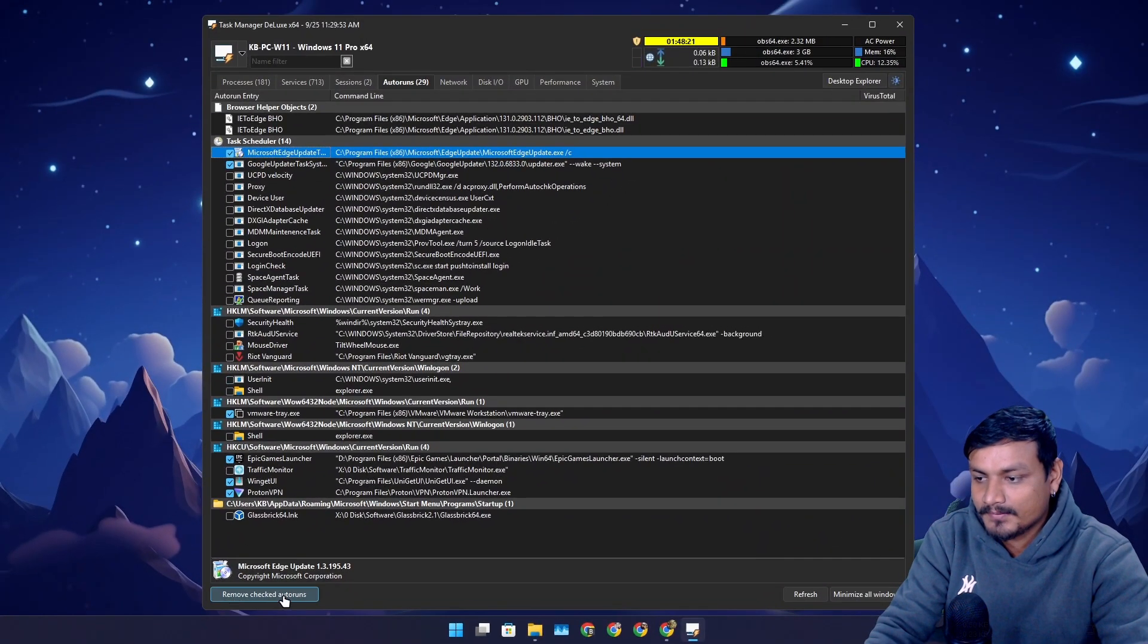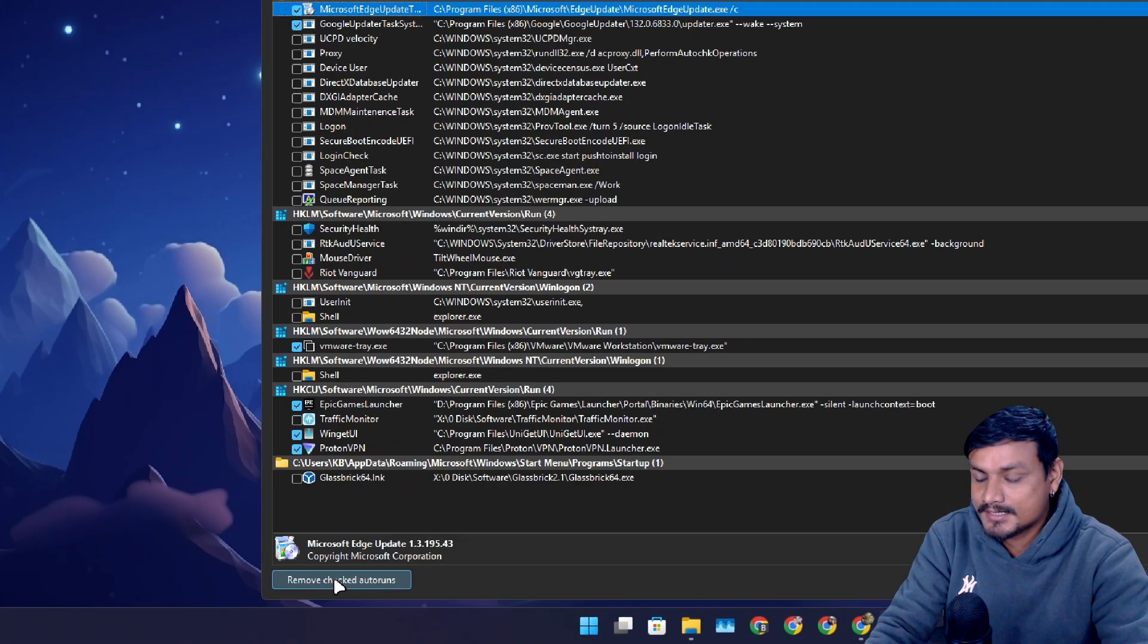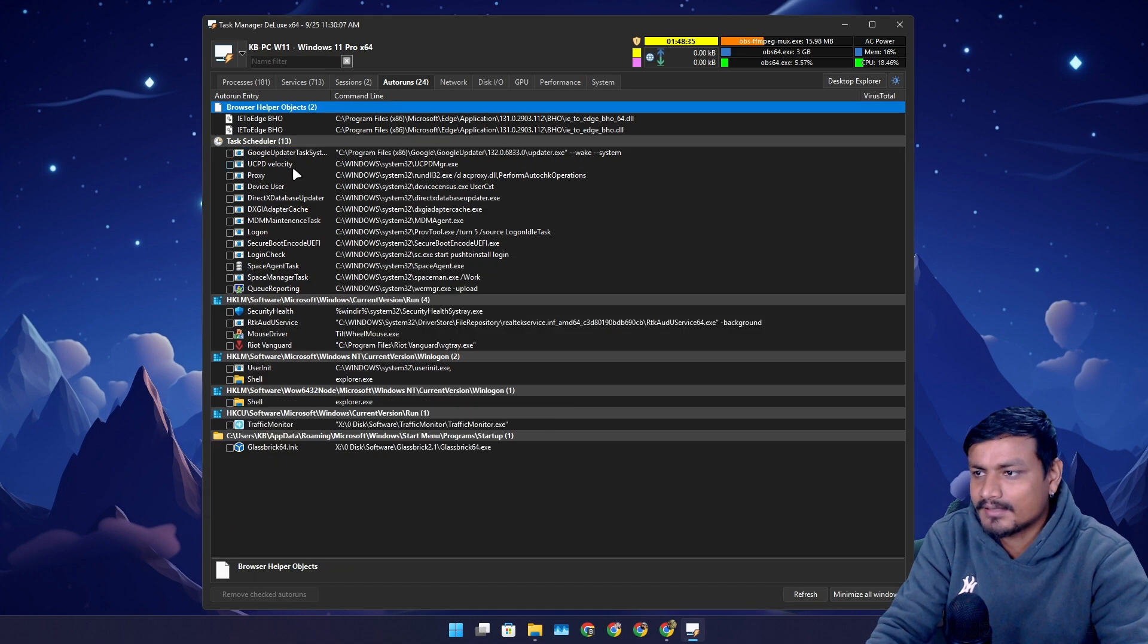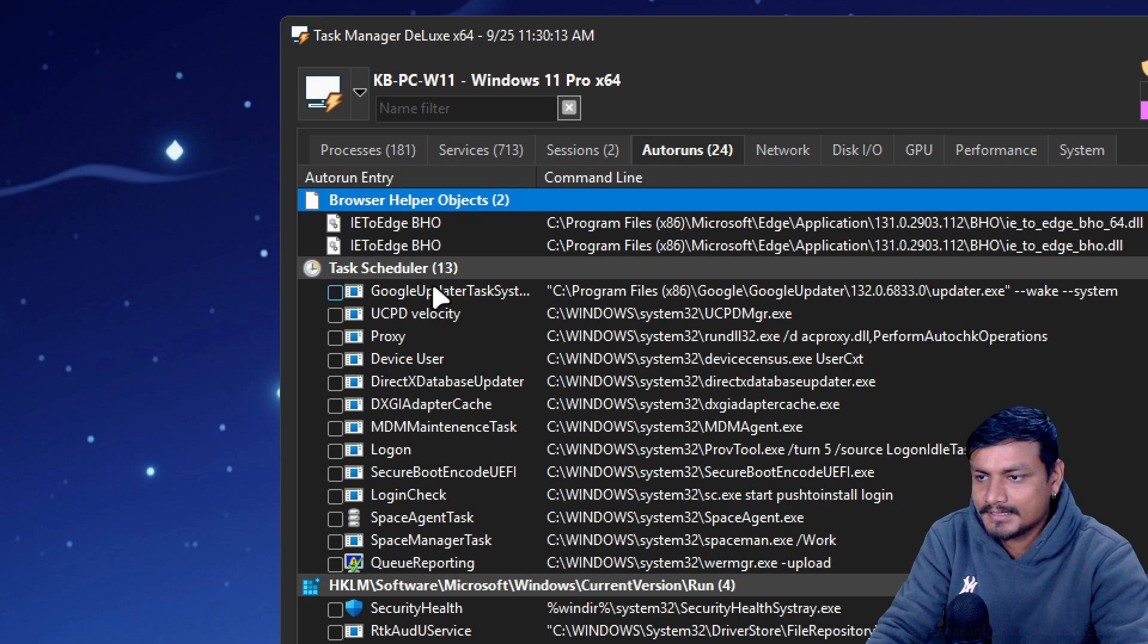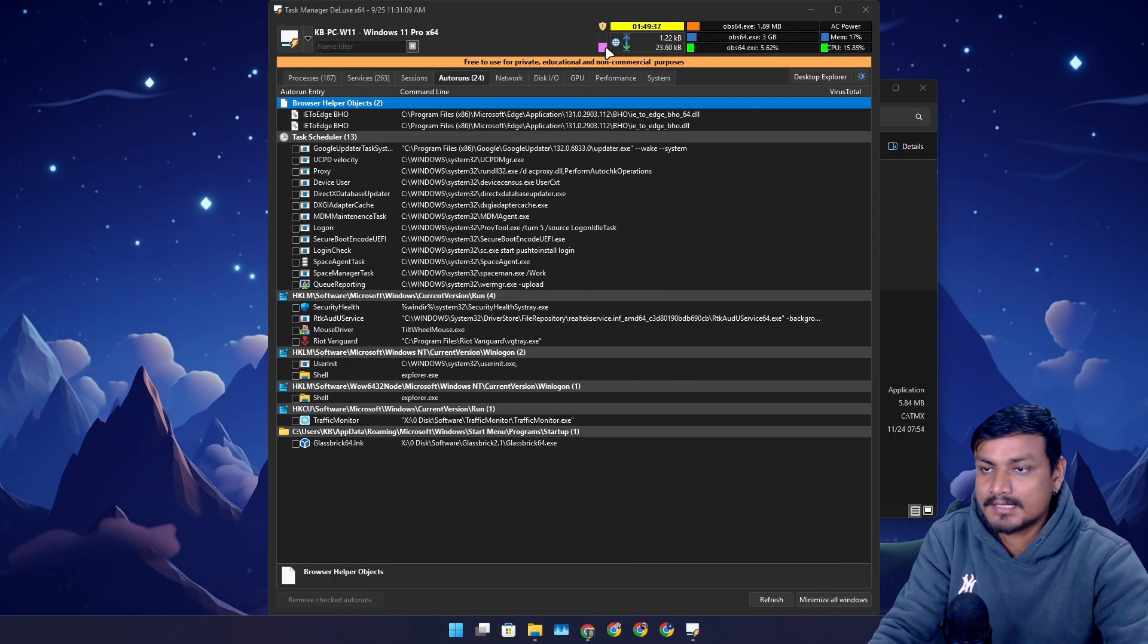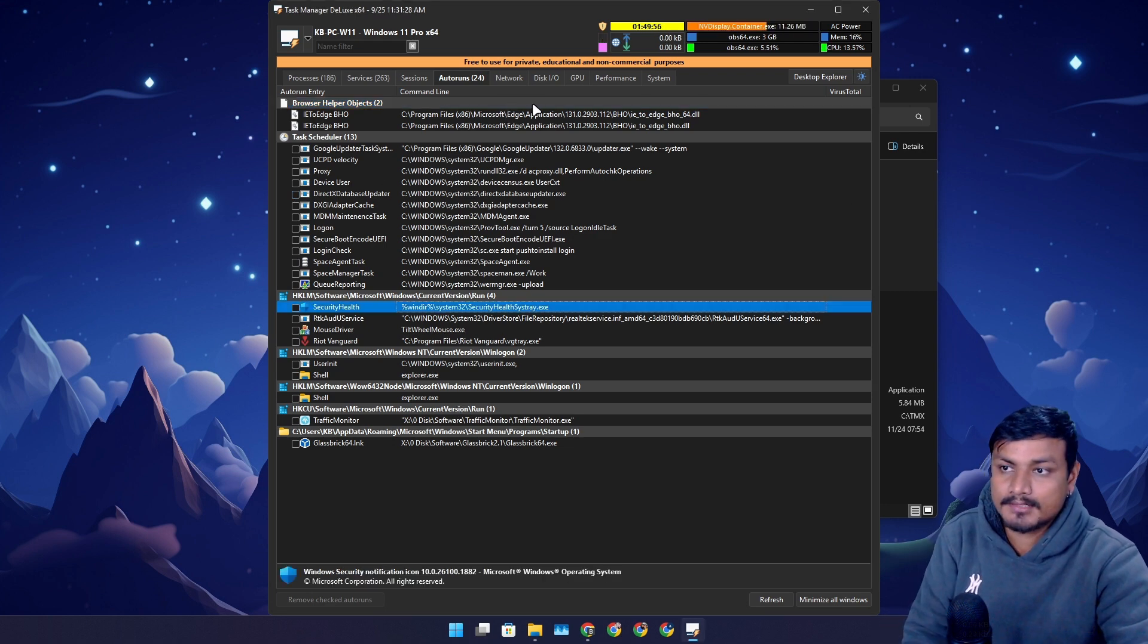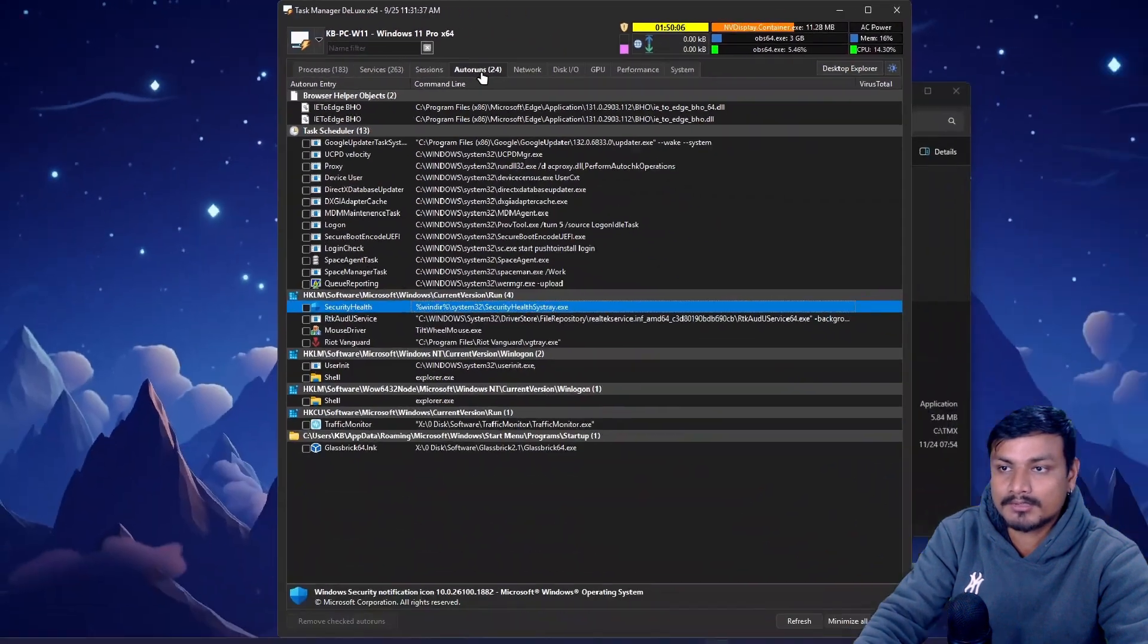Now I'm just gonna click on remove checked autoruns. We were unsuccessful to remove the Google updater, maybe because I'm still using this, so that's why I need to close all of it. Most of the things are actually cleaned up. This is really useful - you should check your autorun list, you might have more than this.